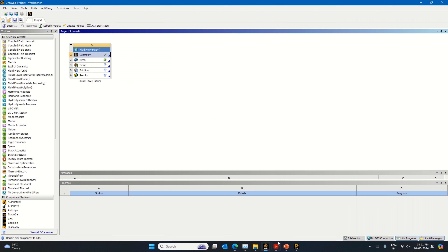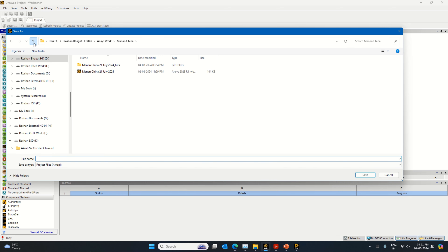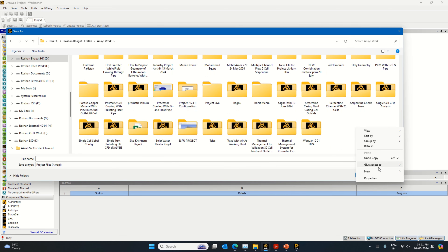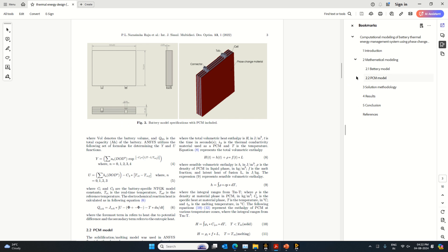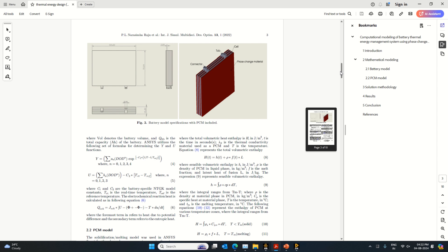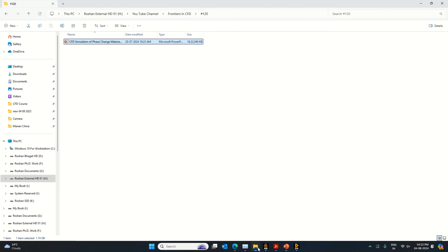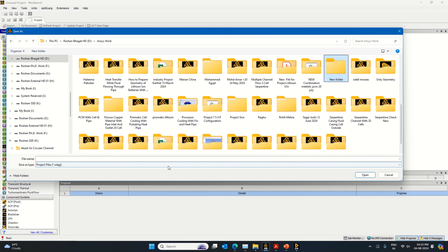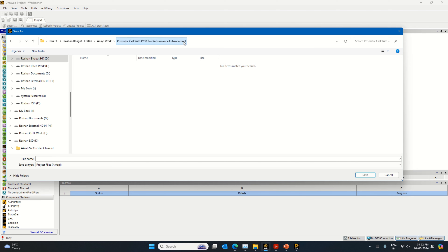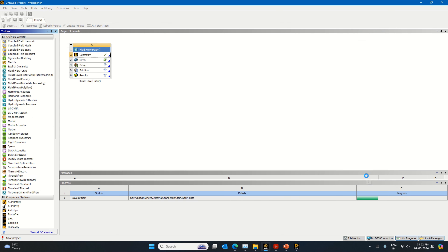Let's save the work. Prepare a new folder and name the project 'Prismatic Cell with PCM.' Click the save button. Once this is done, you can open the next part related to mesh generation.